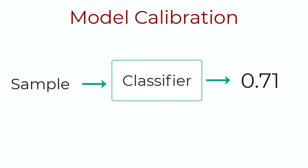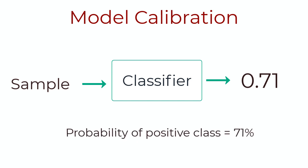In machine learning, classification problems are very common. The input is a set of features, and the output is a continuous value between zero and one that we interpret as a probability. But in reality, these values aren't necessarily reflective of true probability values.